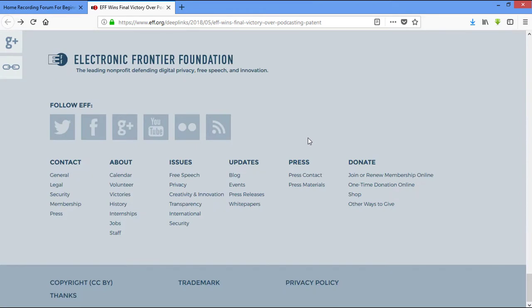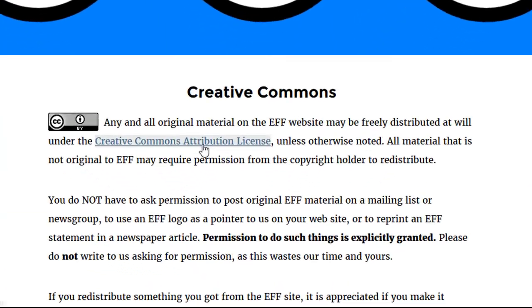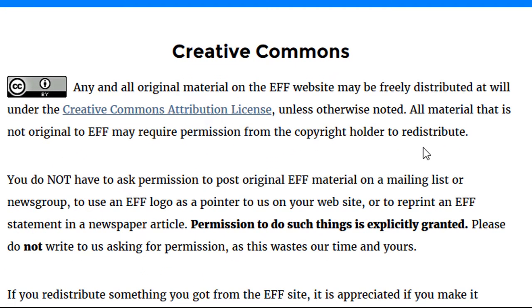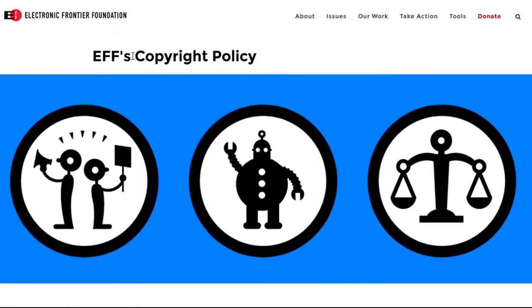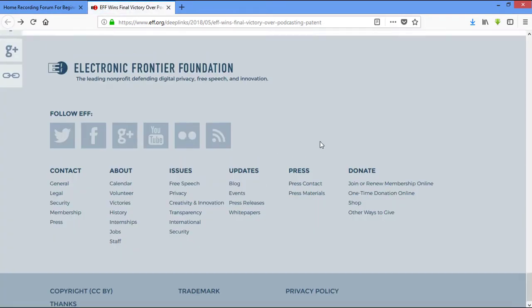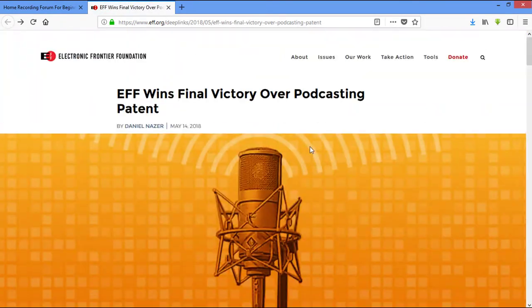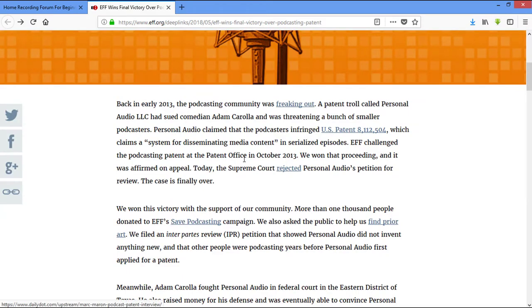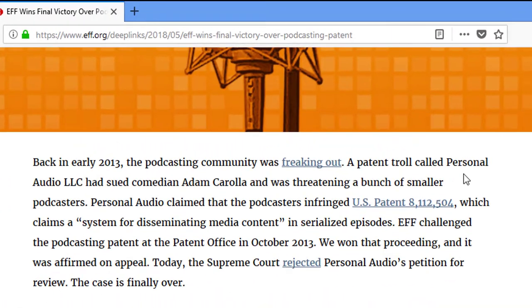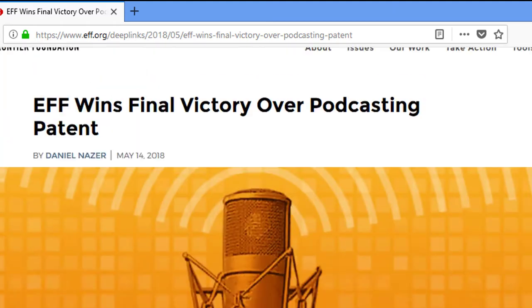If you notice down here, their copyright is CC and they clearly tell you that I can use anything off this website. This is a story about how podcasters almost got sued to where they would have to get a license from a particular company called Personal Audio LLC. This went all the way up to the Supreme Court. This company wanted you to pay them in order to podcast.